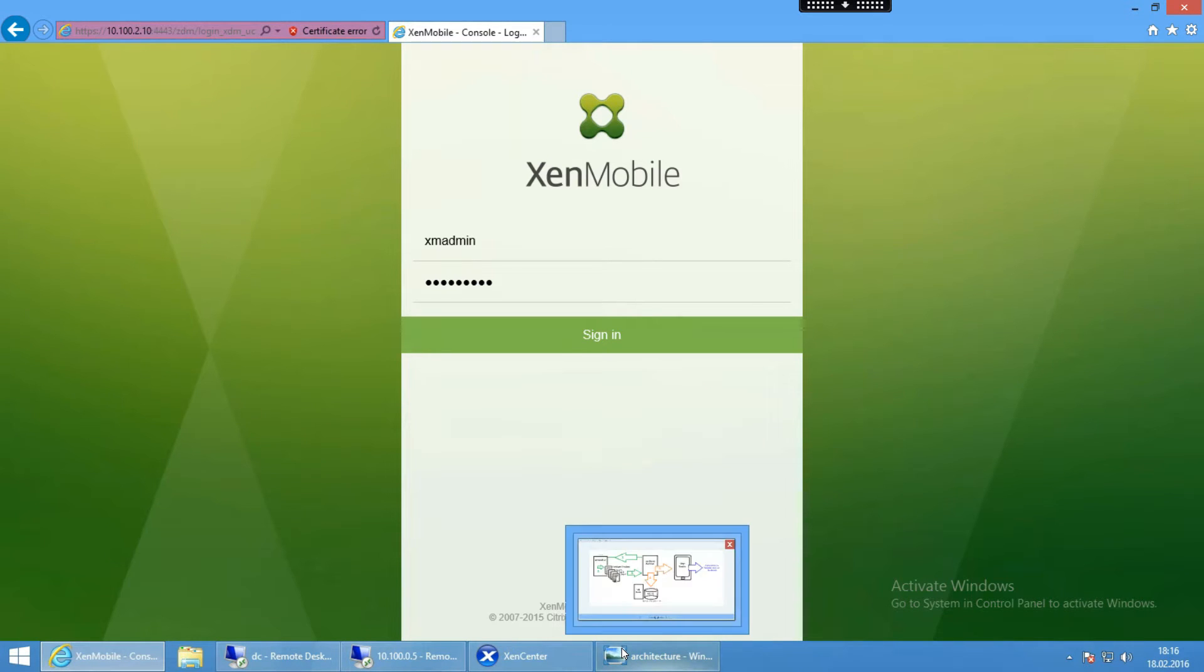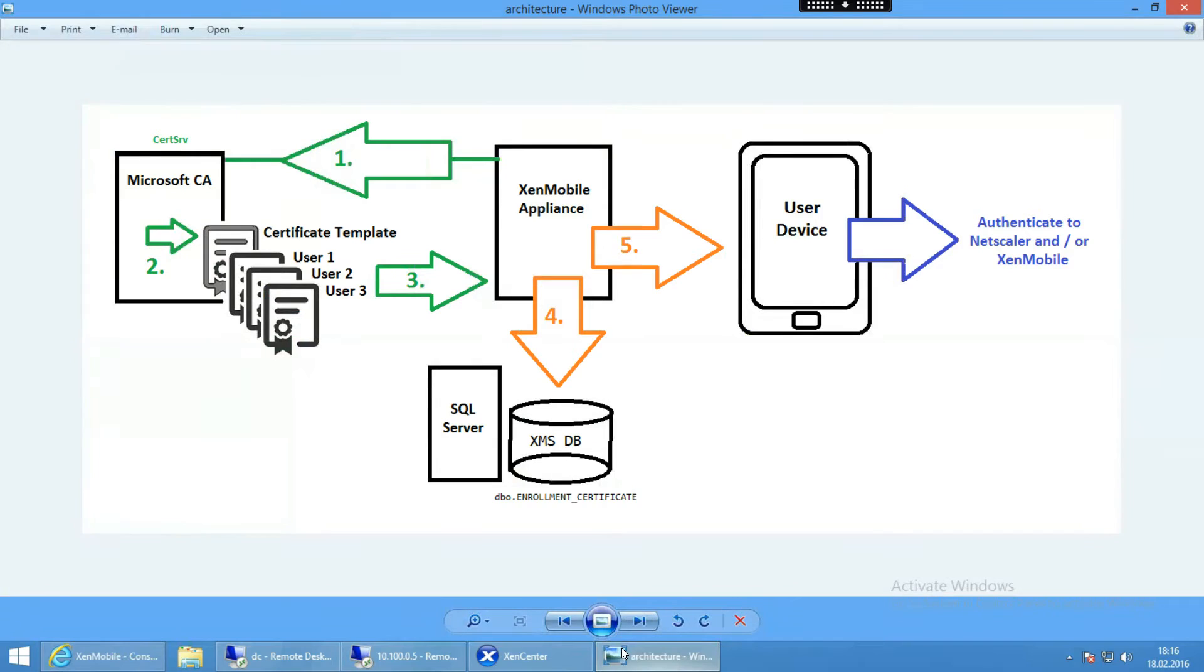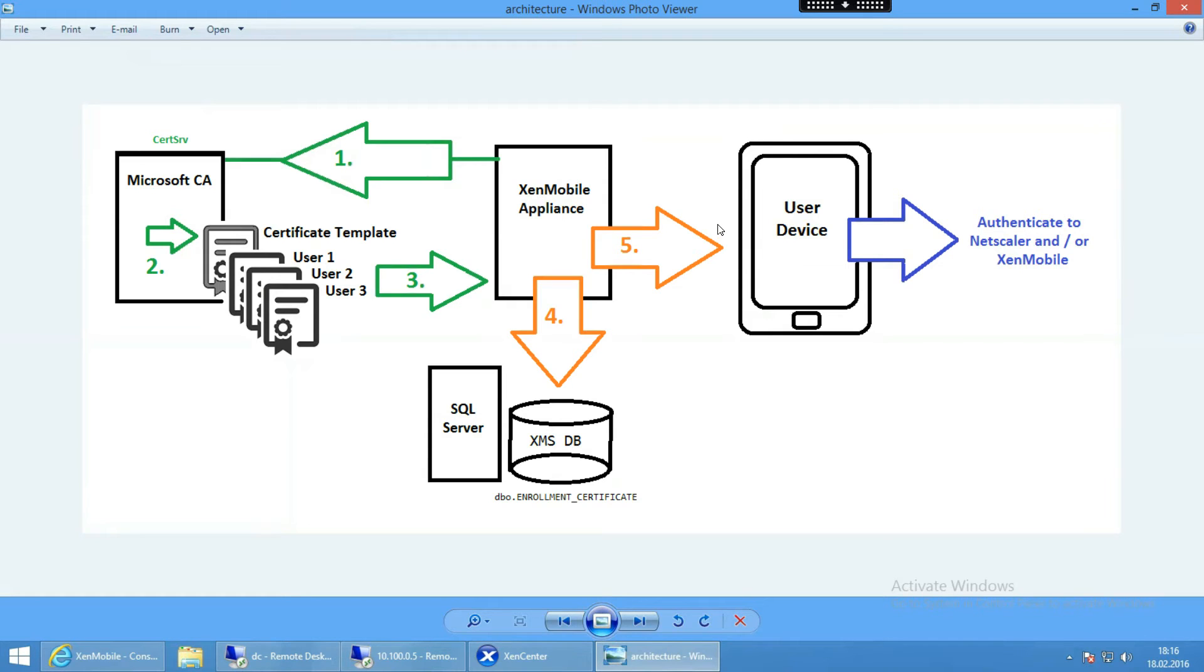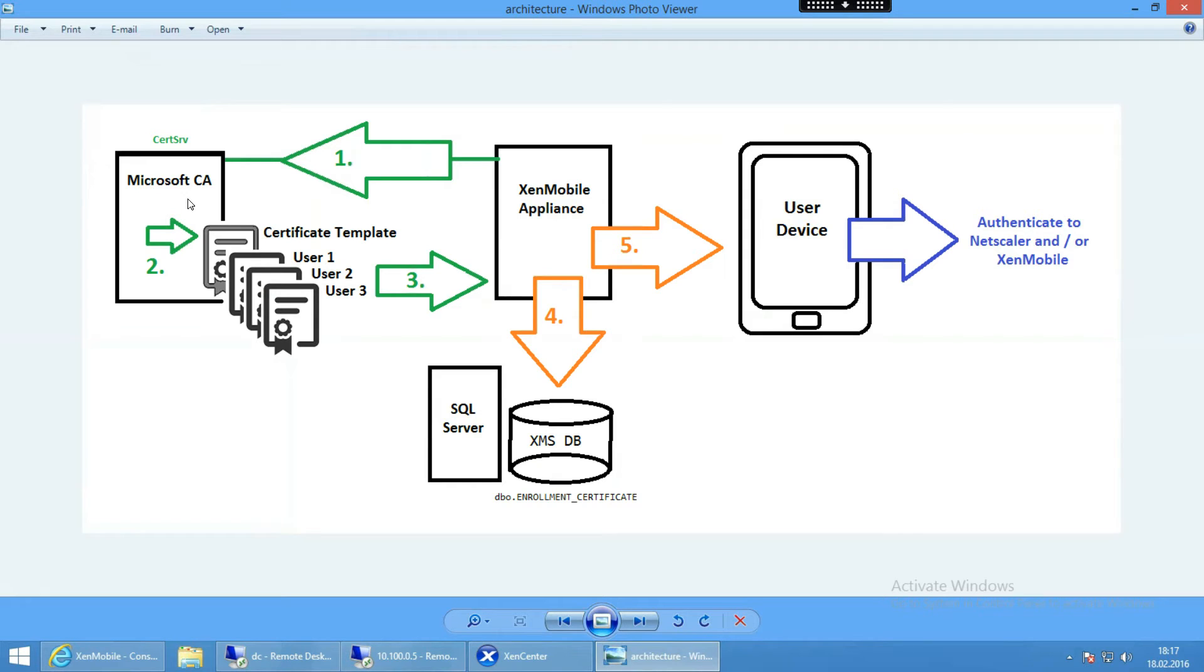First of all, let me show you what your environment maybe looks like today and what we have to do. Here in the middle you can see the XenMobile appliance which is now providing applications and resources to your user devices which you can see on the right hand. In the backend you may have already a Microsoft CA, an internal Microsoft certificate authority which is providing certificates like for your web servers, your XenDesktop servers or whatever. We already have our Microsoft SQL database in which your XenMobile server database is lying.